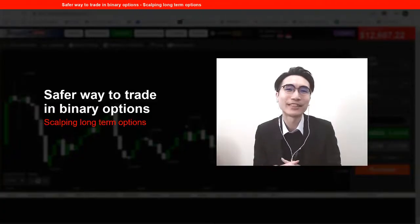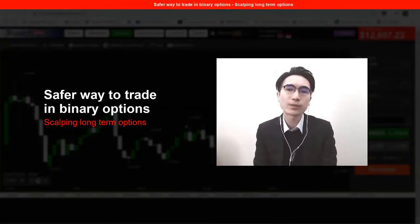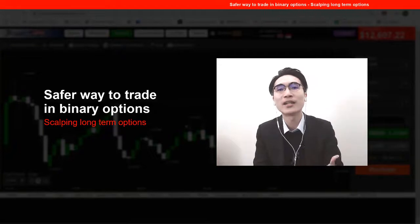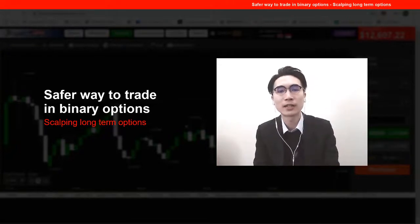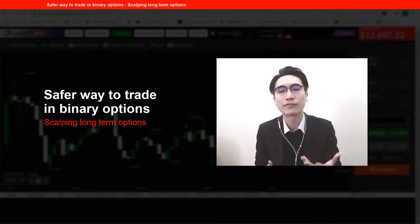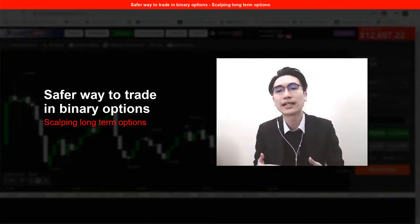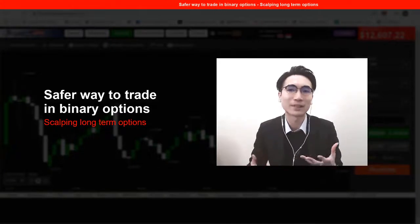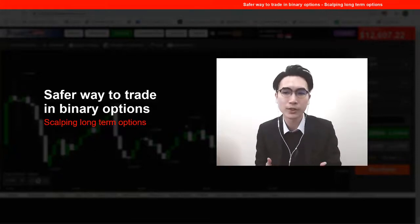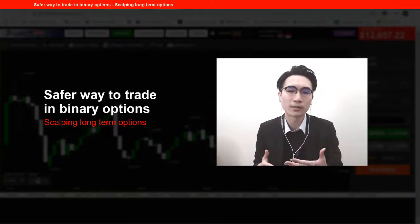Hi guys, this is Alan from QLSA Financial. For today I just want to show you another way that you might use in binary options trading. It's not really a new way of trading, but for those of you who don't know, this is another possibility for you to trade in binary options using a long option period.